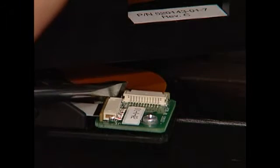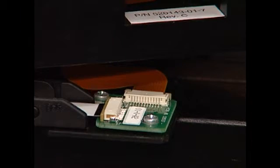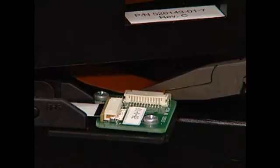Using tweezers or needle-nose pliers with no teeth, very carefully pull the flex cable away from the connector.